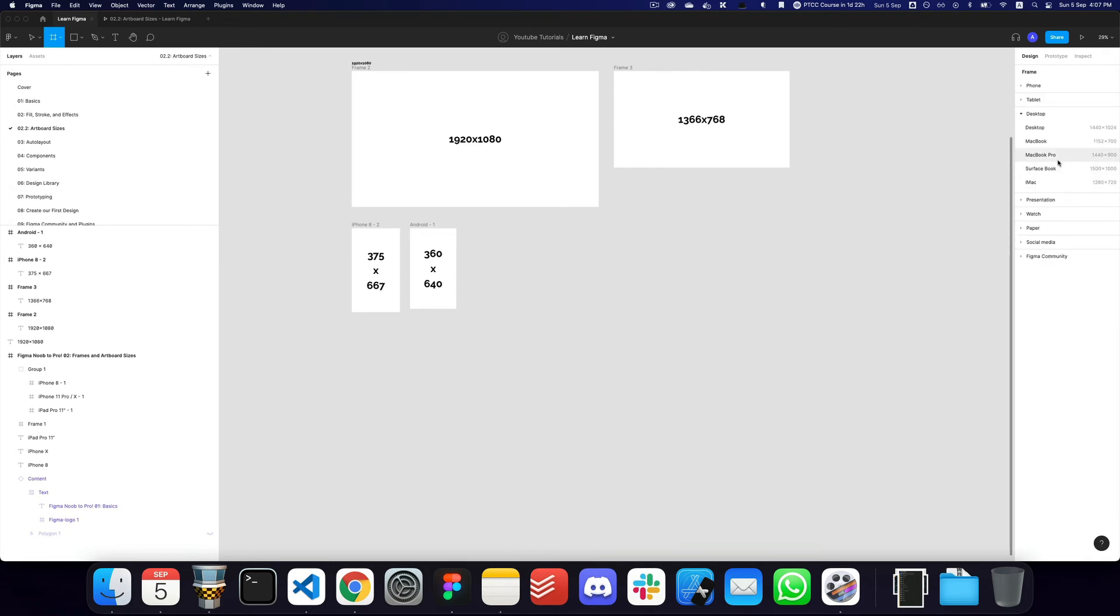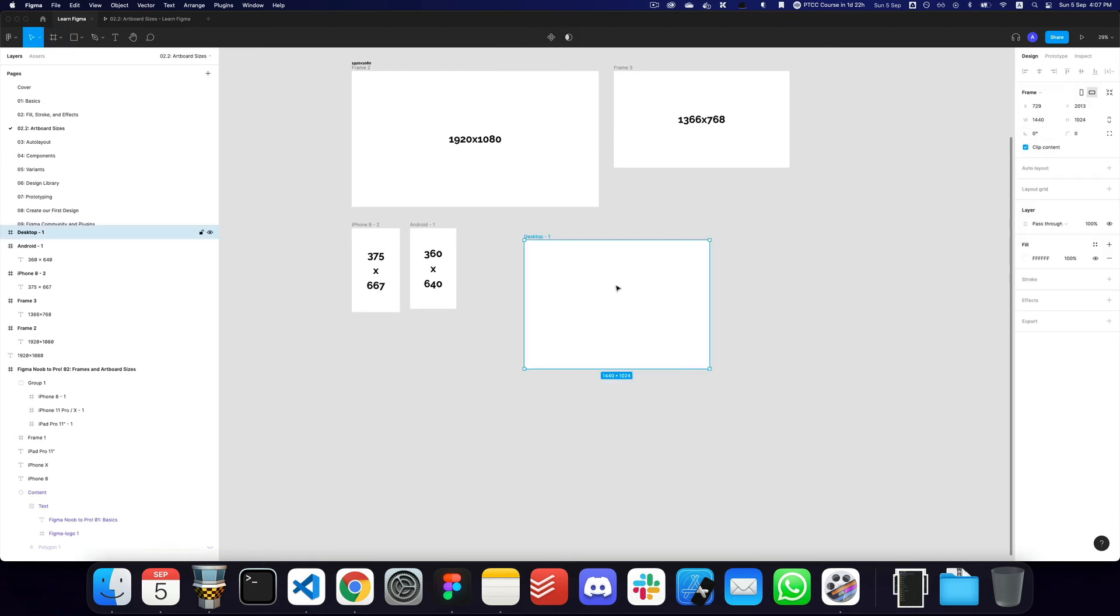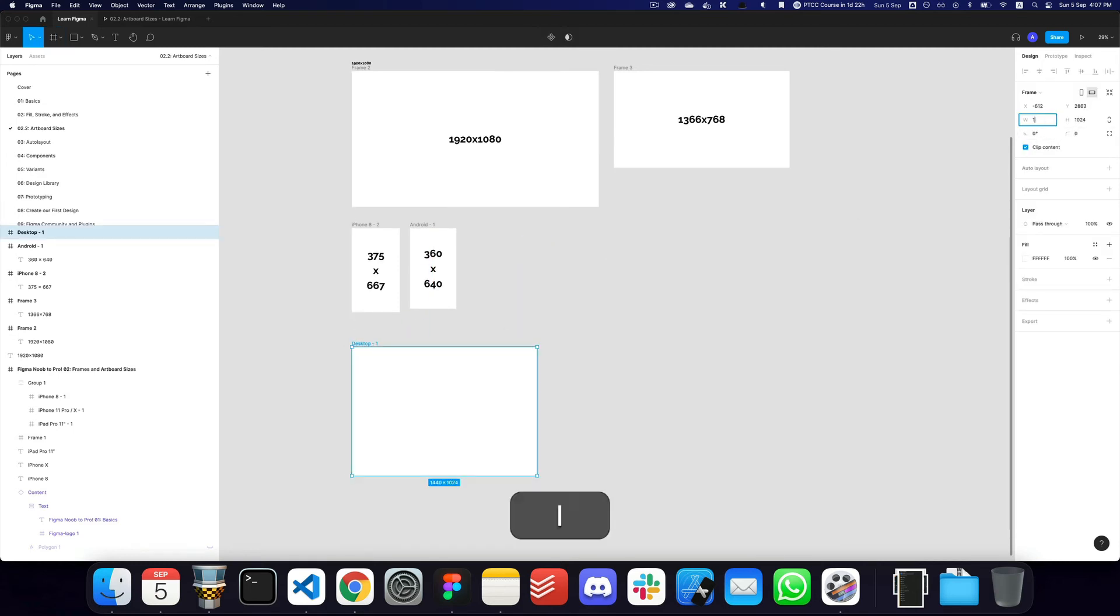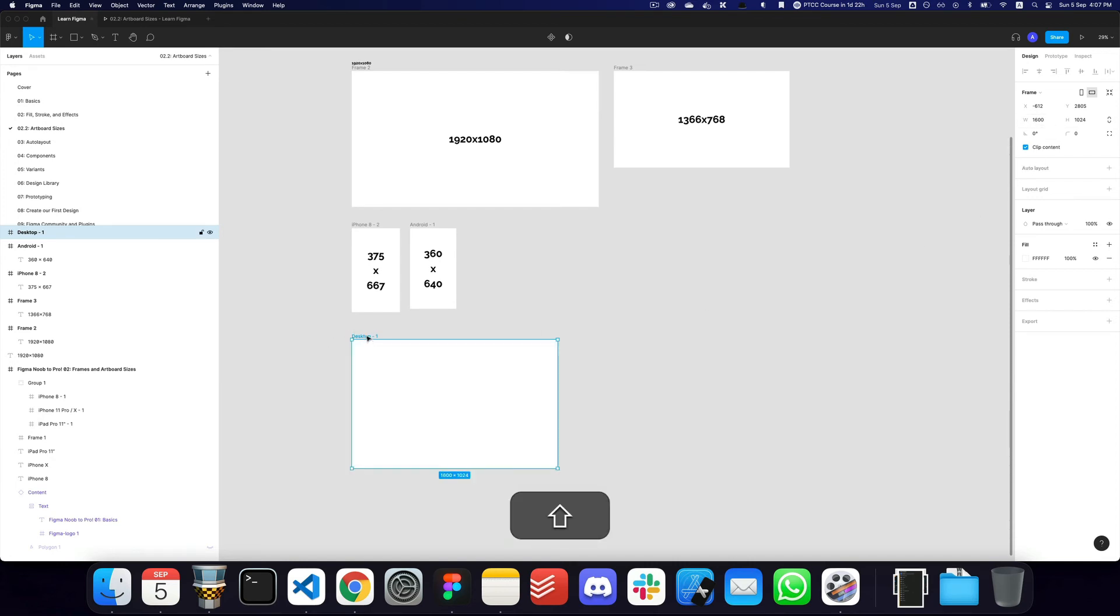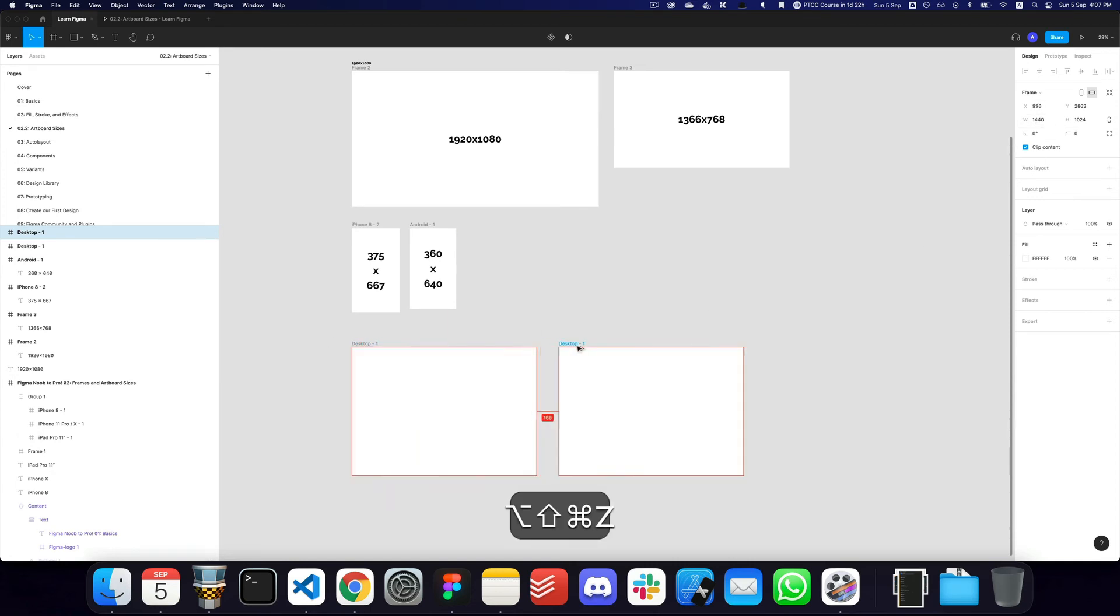If however you want to create designs for Dribbble, I would actually recommend the size on the desktop. I would actually recommend going by something like this, which is the 1440 by 1024, or you can change that manually to 1600 by 1024. I think these two sizes would be fine.